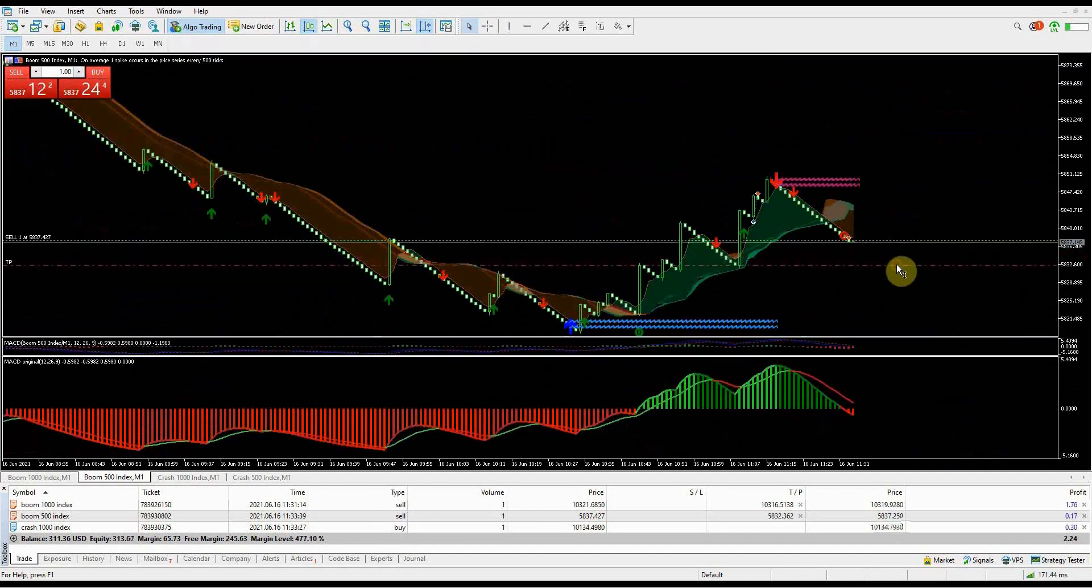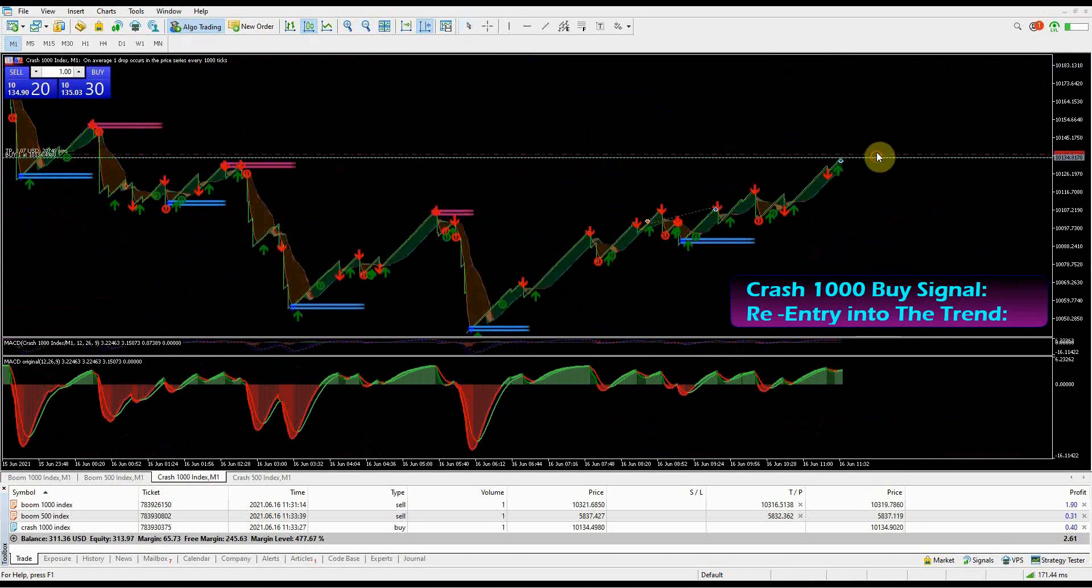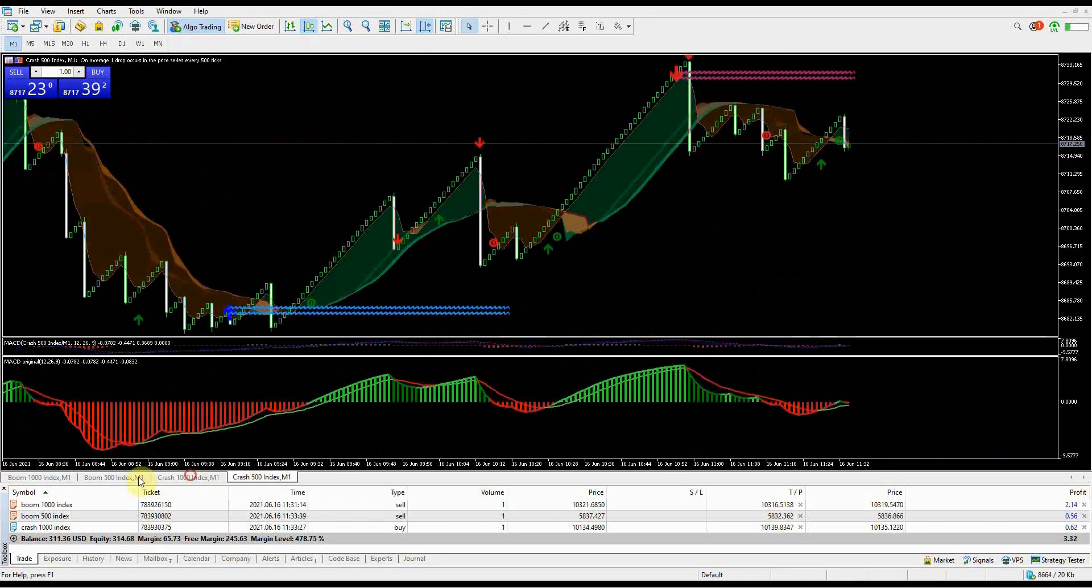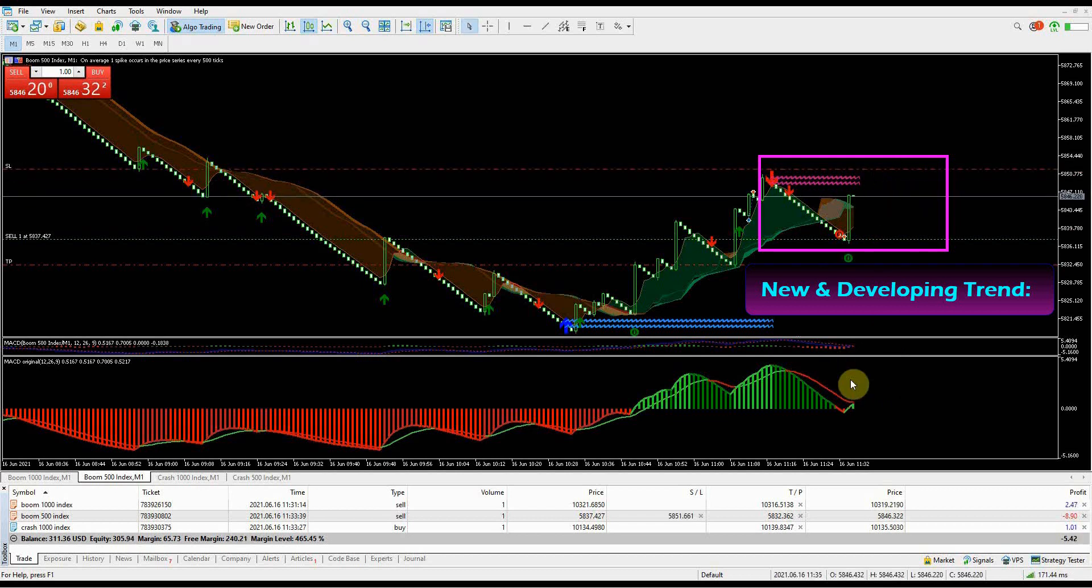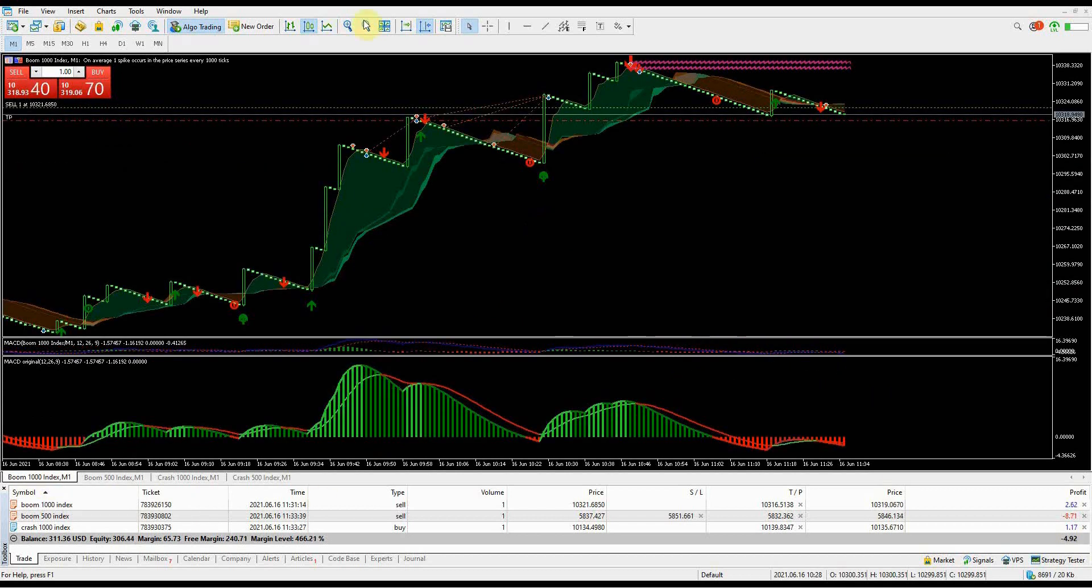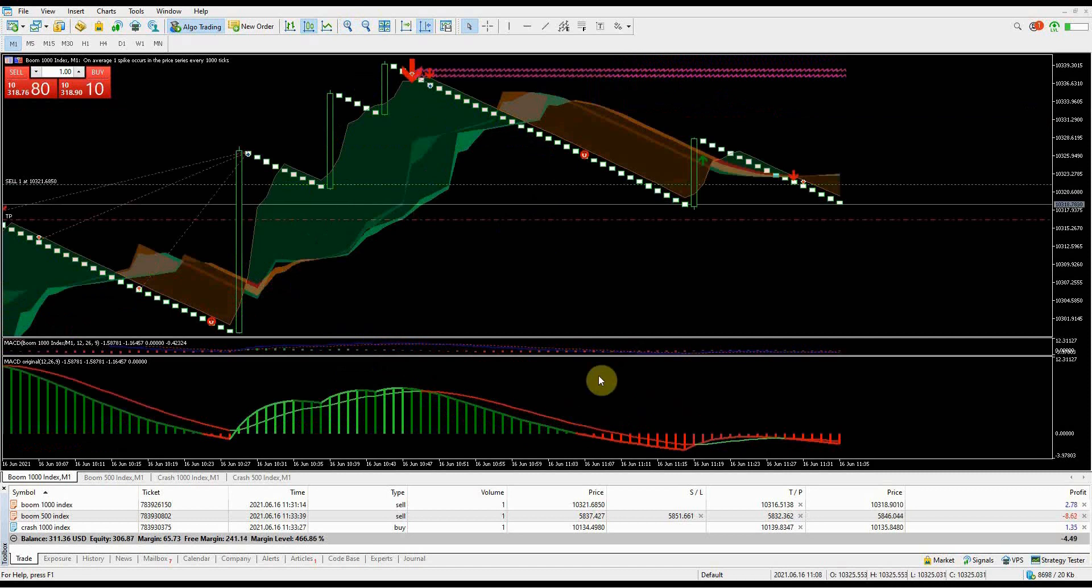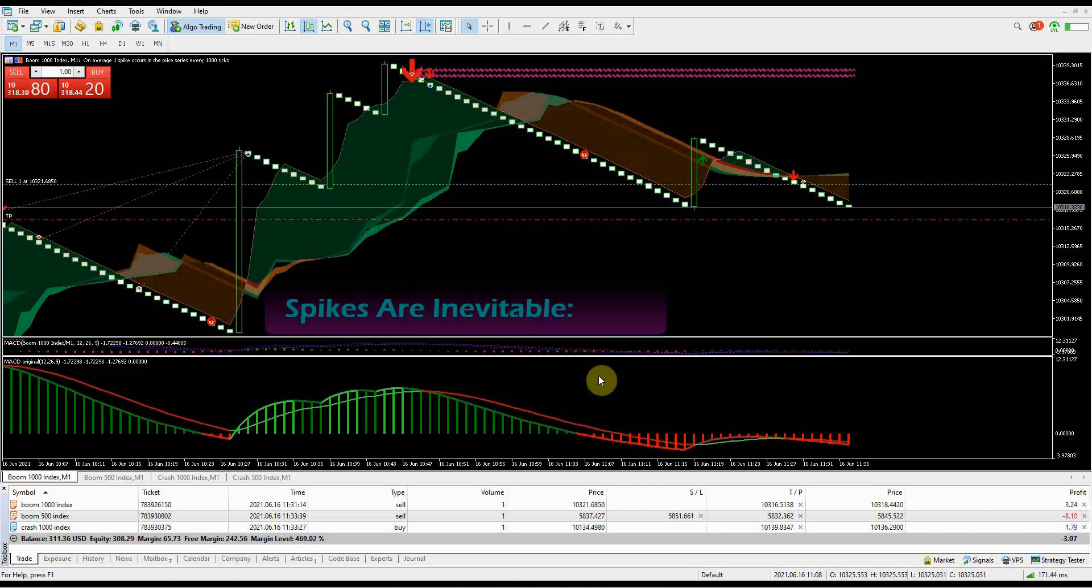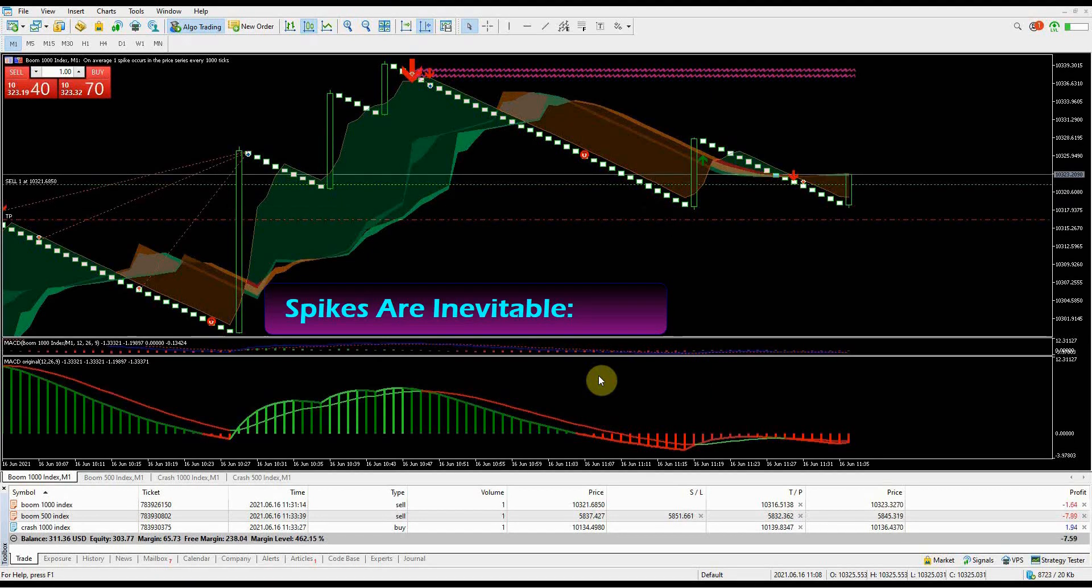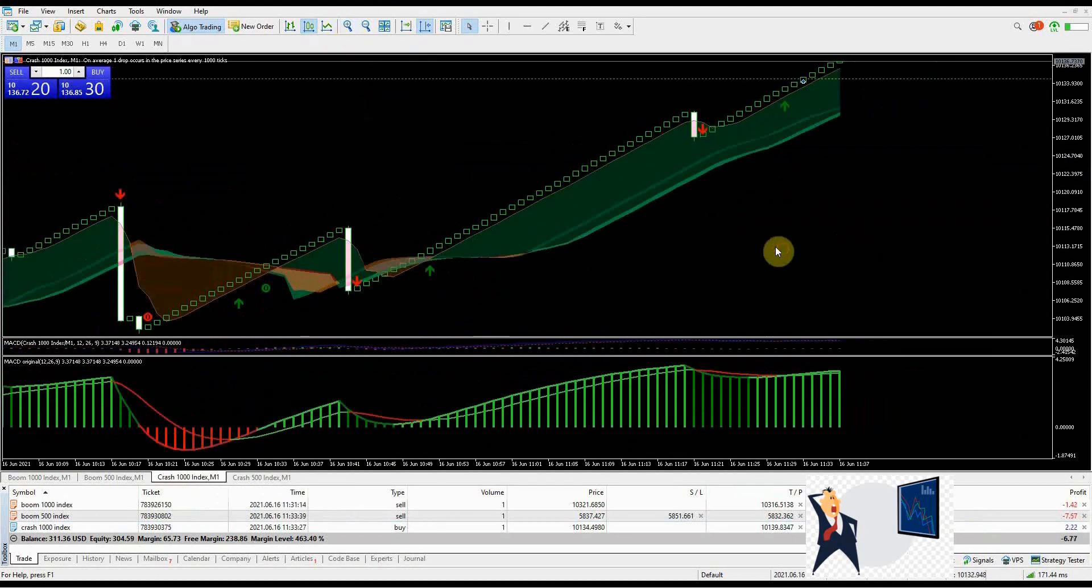The buy signal on Crash 1000 Index is a re-entry into the trend of the market. Sell signal on Boom 500 Index is a developing trade entry. These are two very different scenarios on the market - you need to be able to distinguish between these two kinds of trade setups. Entering a trade on a developing trend is a risky move. Like you can see, a spike happened on my trade but I will hold this trade since the spike did not create a new high. I put my stop loss above the support and resistance levels.